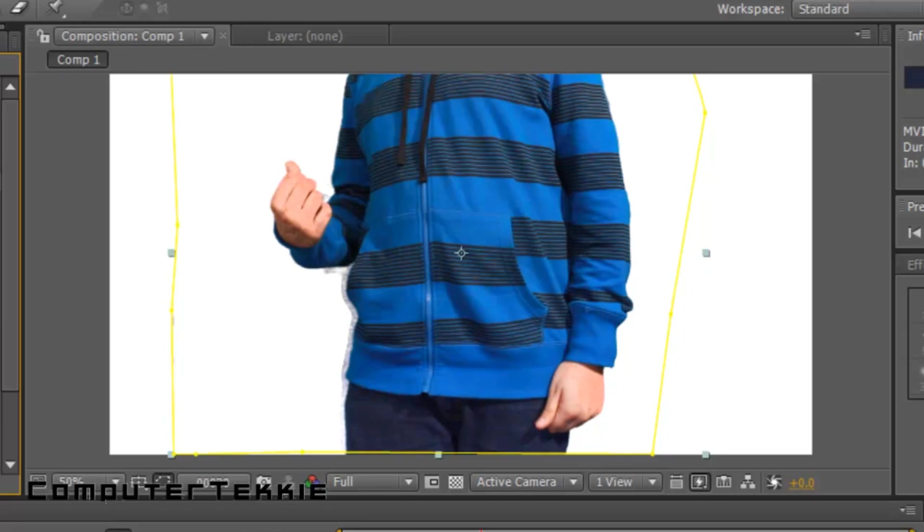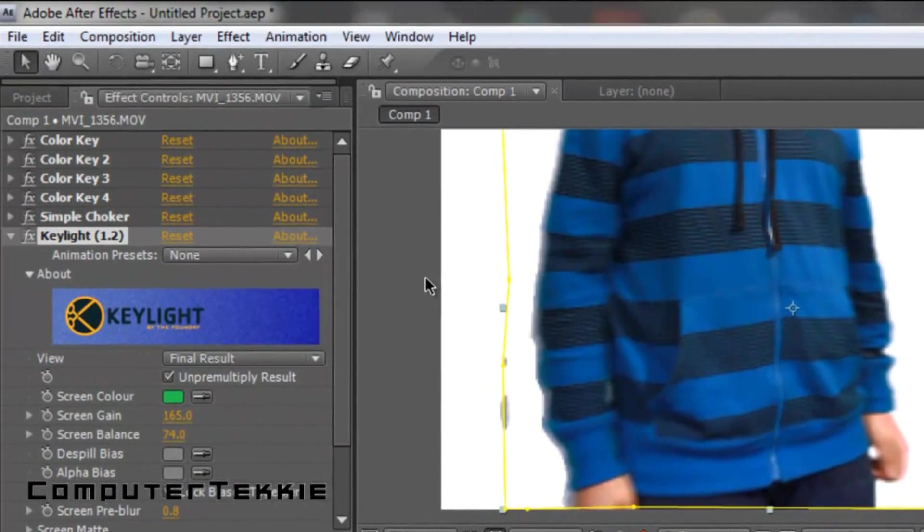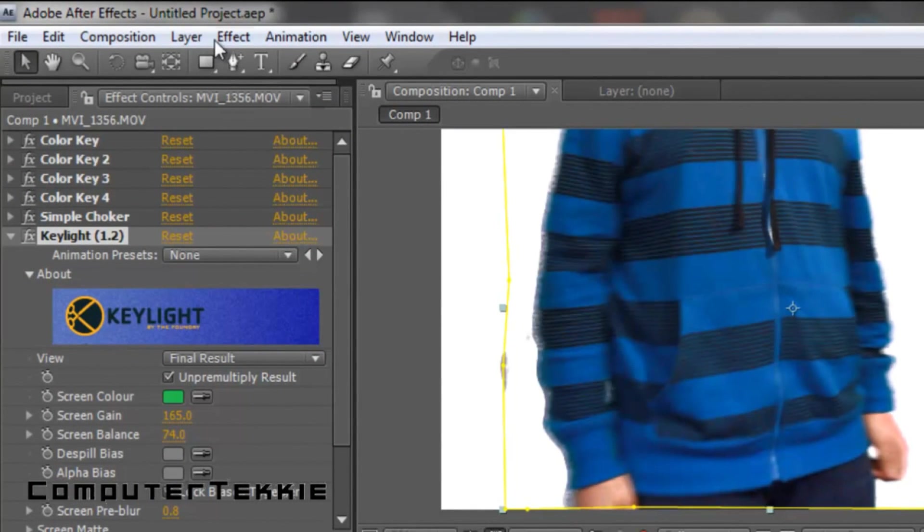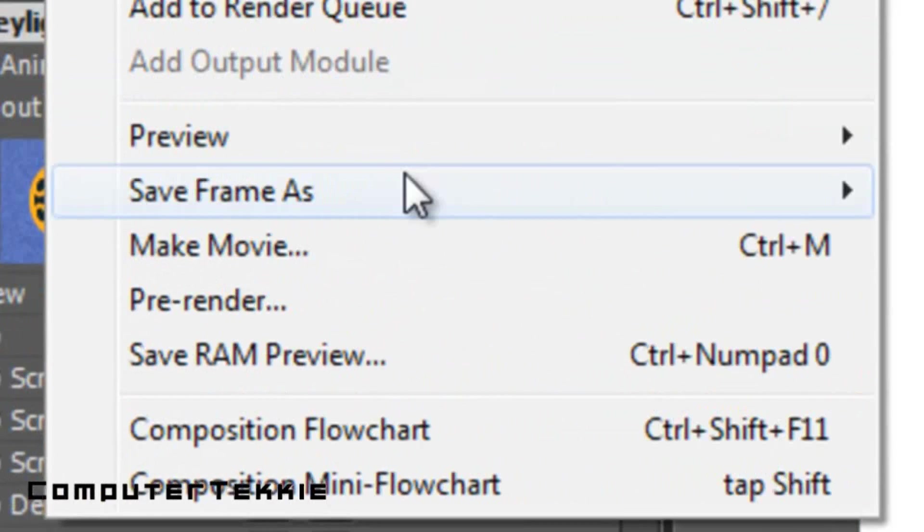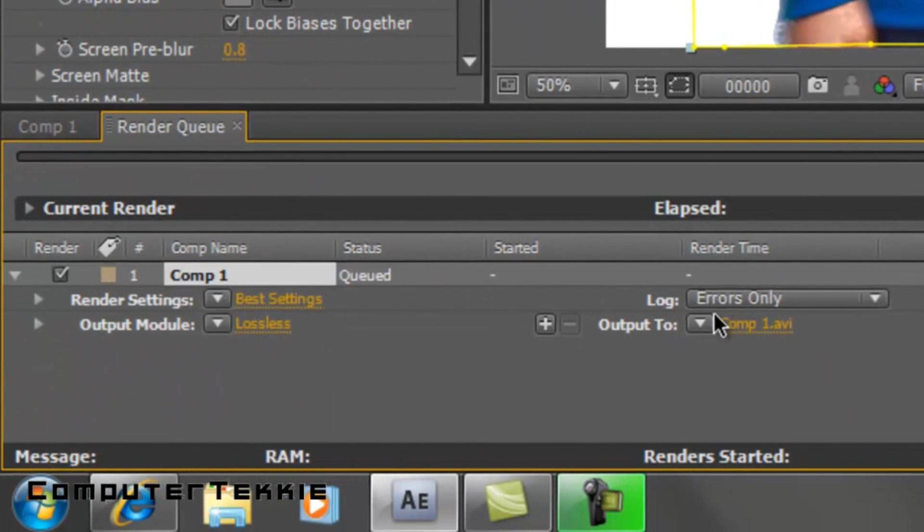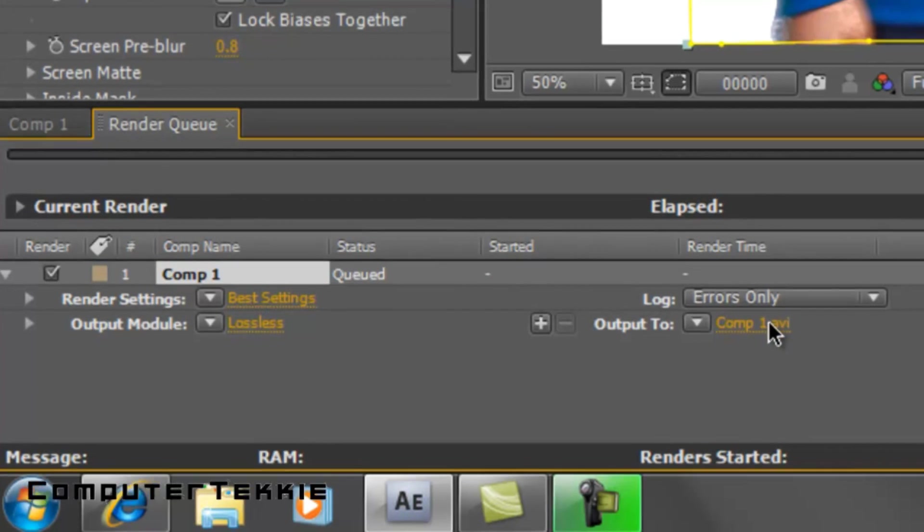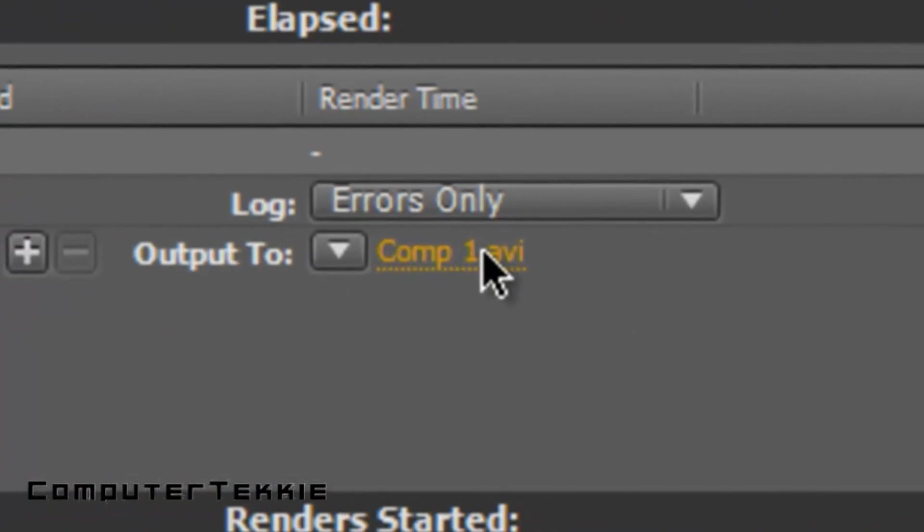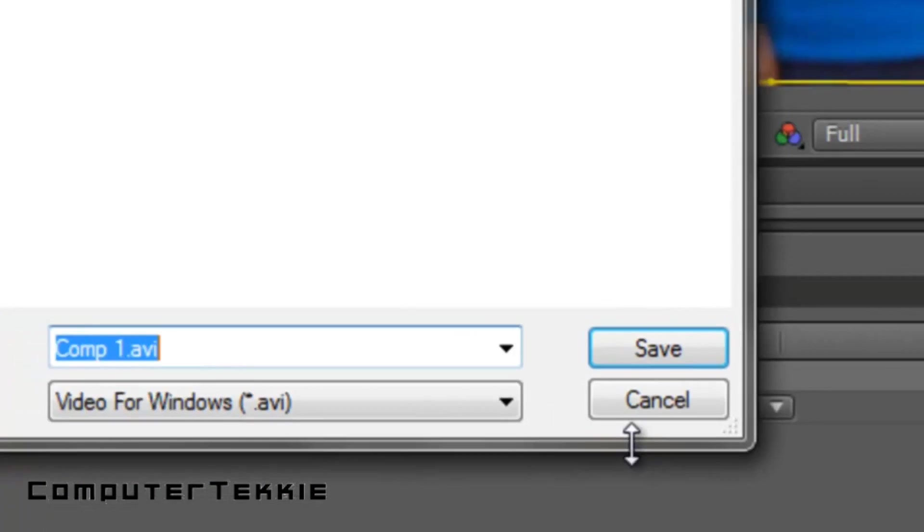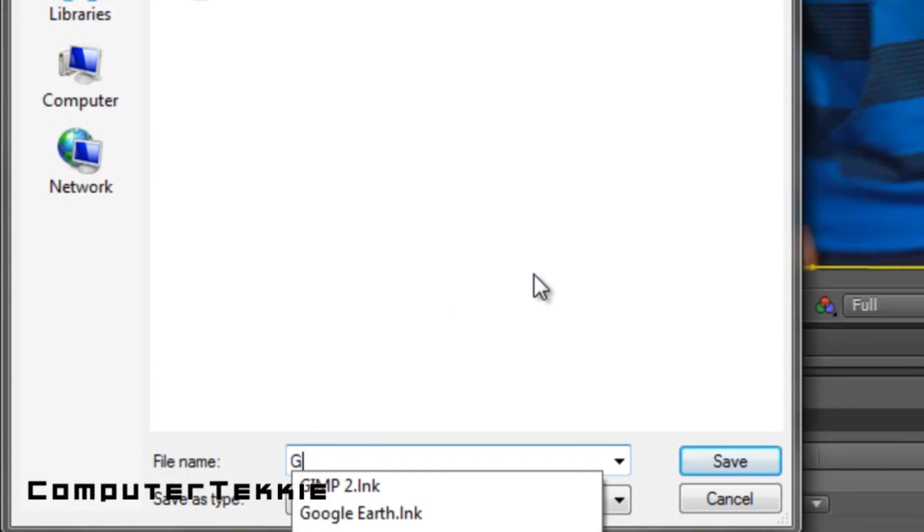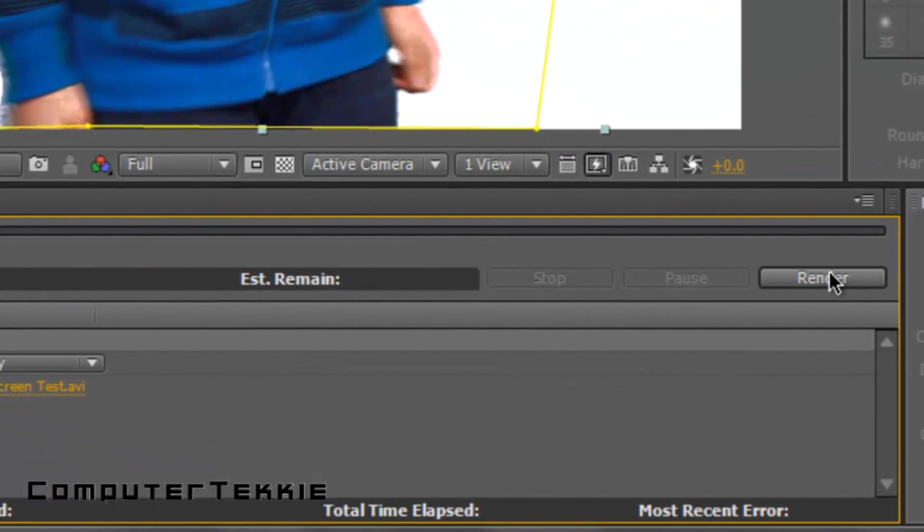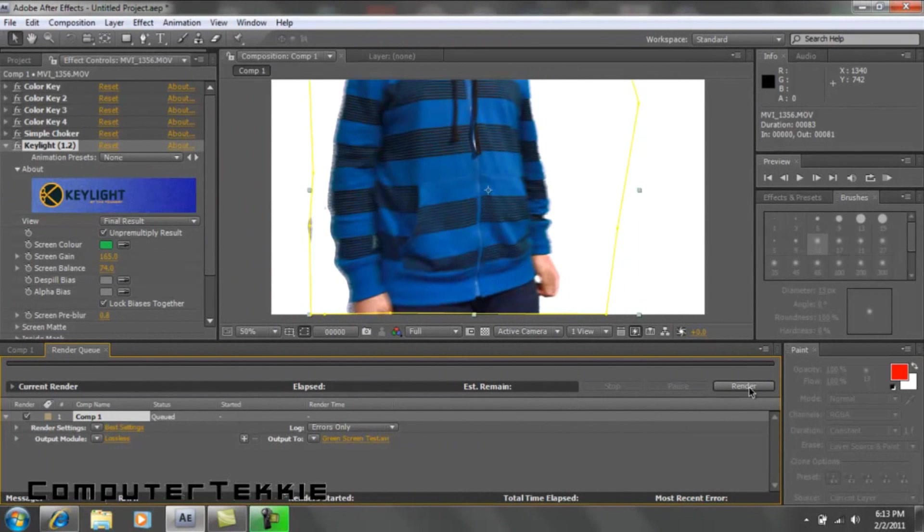And so, if you like it, what you want to do now is you're going to want to render it. So, first, go up to Composition. Select Make Movie. And down here, you have Comp 1, obviously, is what it's called, or unless you called it something else whenever you made the composition. Double click on the yellow text next to Output 2. And then, I'm going to call it Green Screen Test and click Save. And now, what you're going to want to do is click Render. But it's probably going to take 4 minutes, so I'll just skip to the end of whenever it's done rendering. Hang on just a sec.